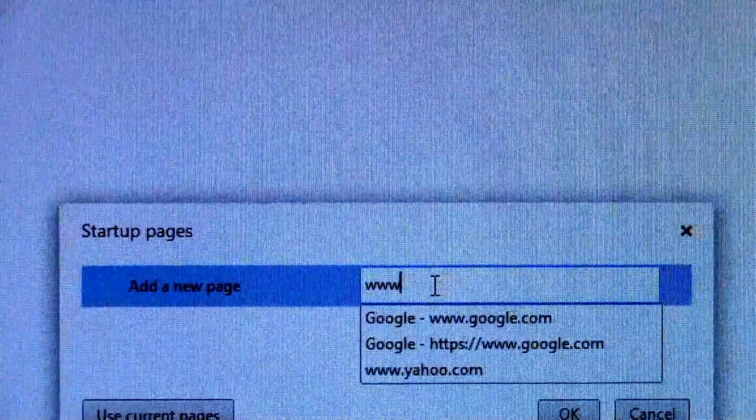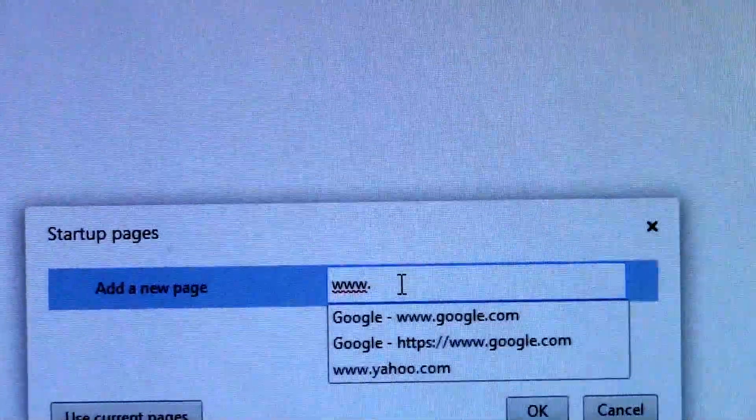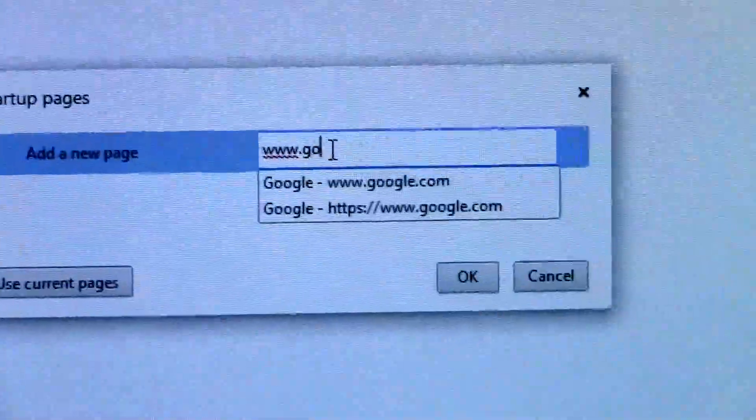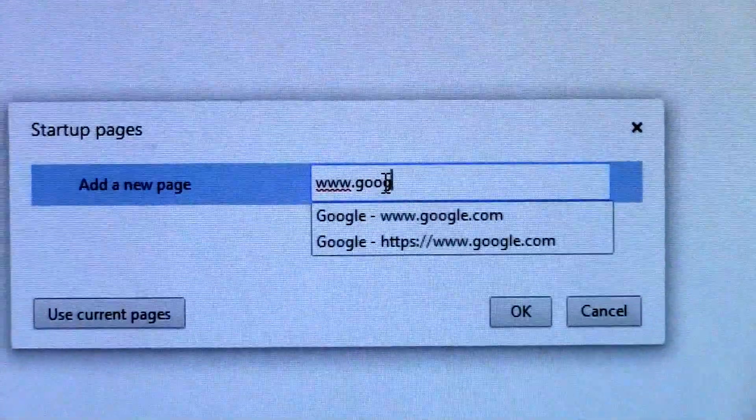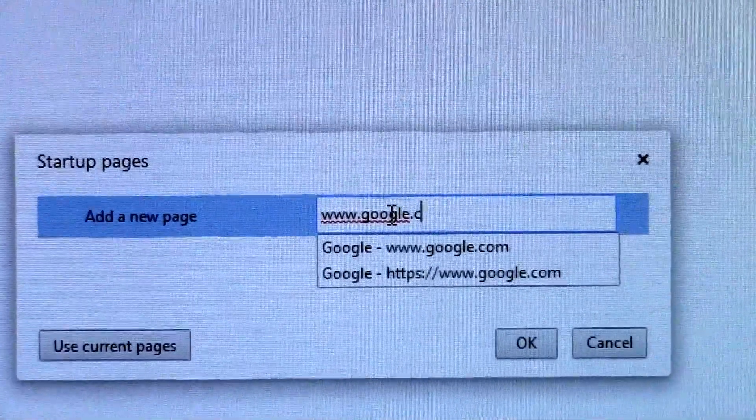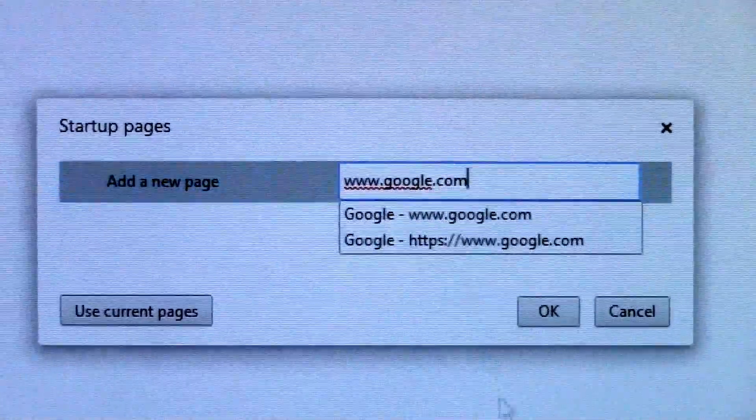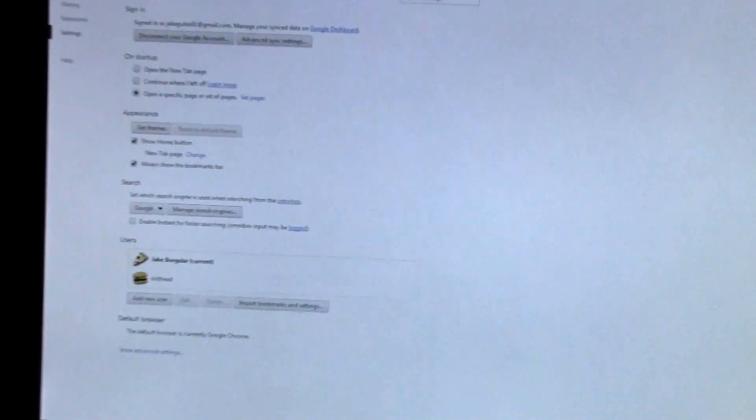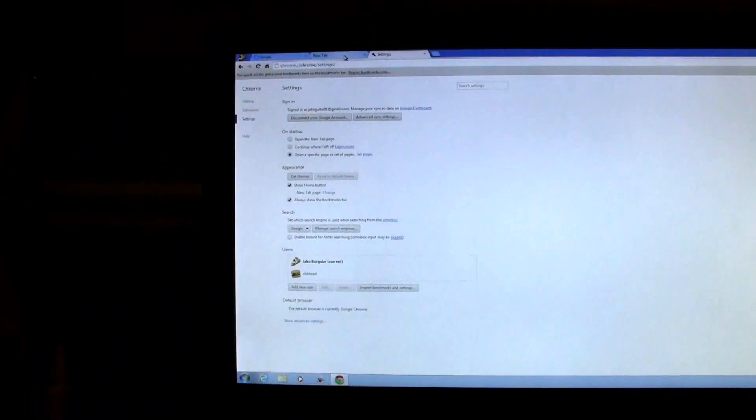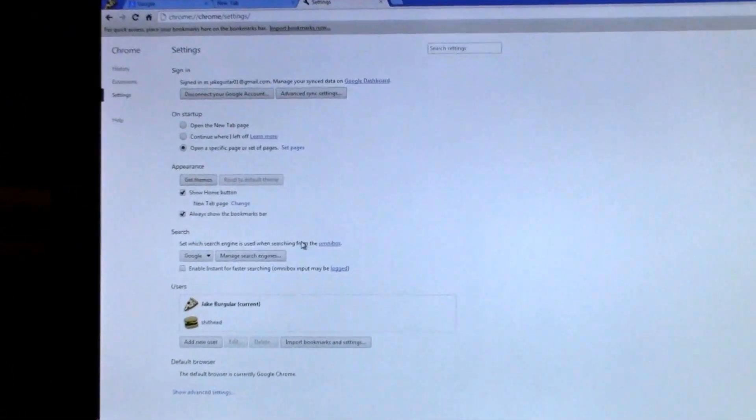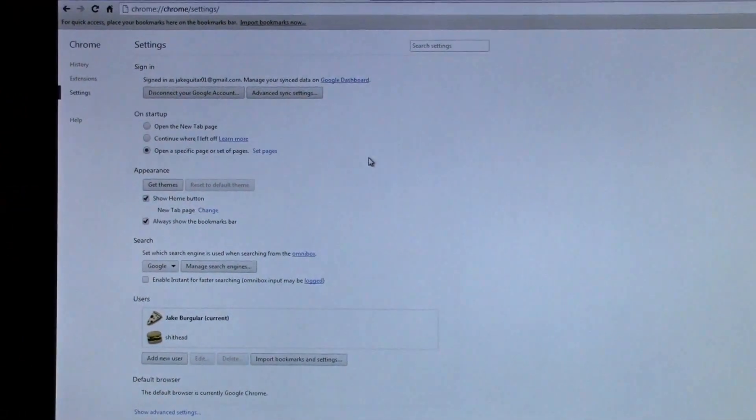You can hit OK, and you've basically just repaired the problem. You've removed Claro and put in Google.